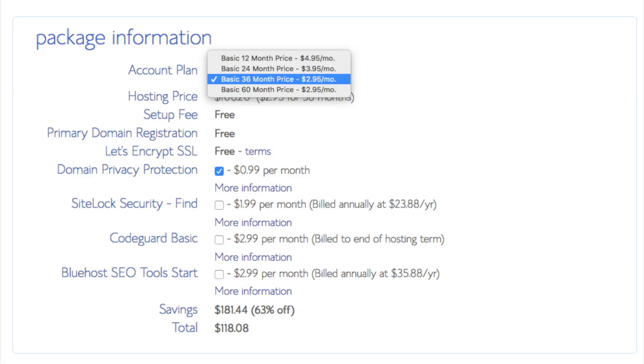You'll see code guard. Code guard creates daily backups and allows you to restore your site with a click of a button in case something happens. There are free alternatives that work just the same.